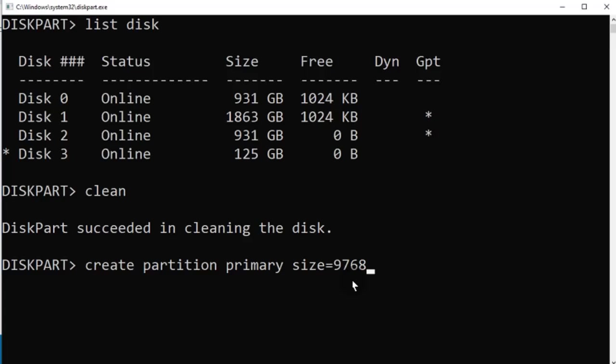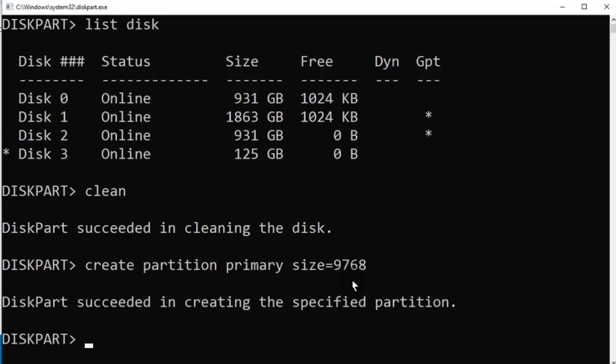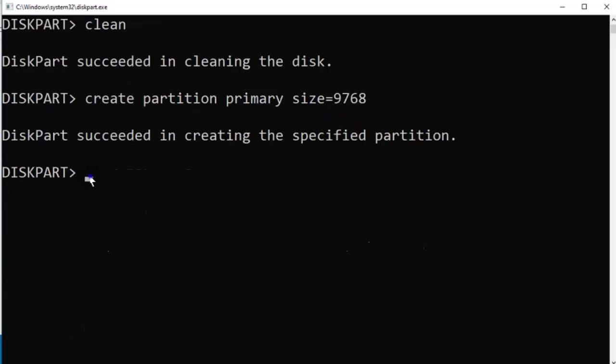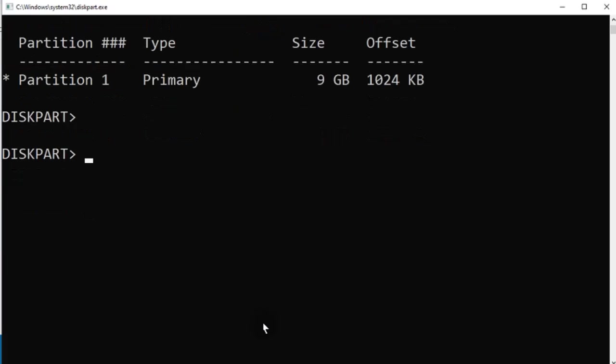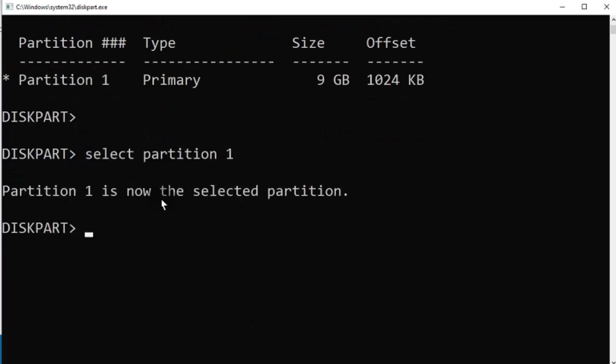Instead of the fake 125 gigabytes, we now have 9 gigabytes of true writable space. This will make sure all files written to the USB are not corrupt.